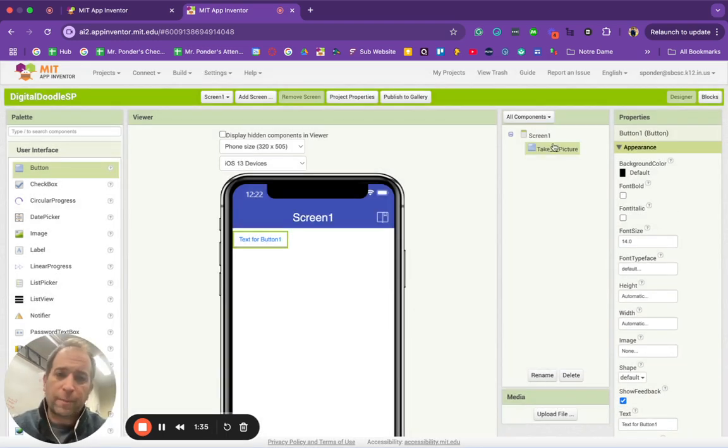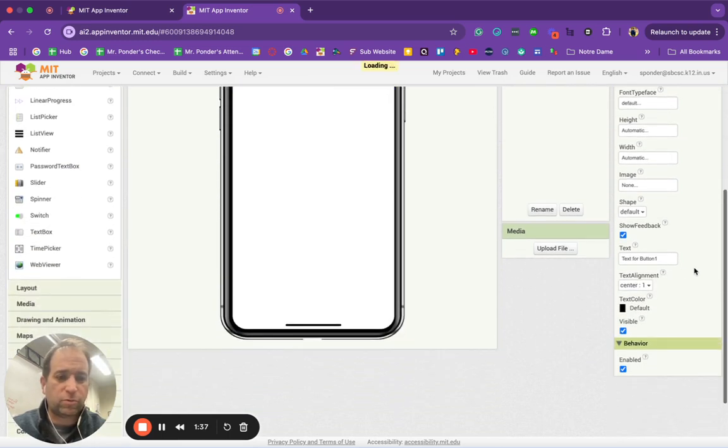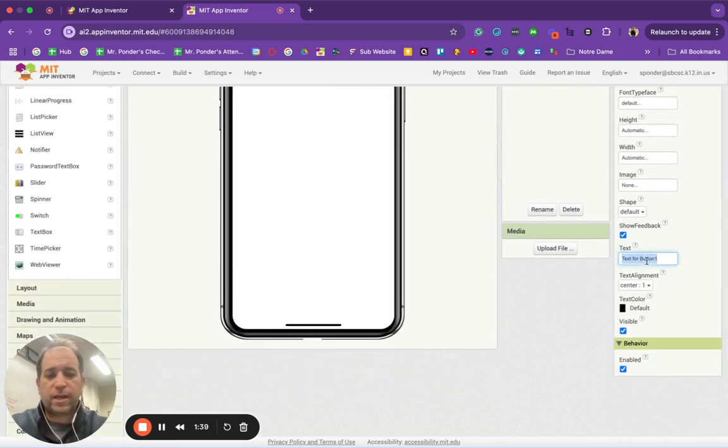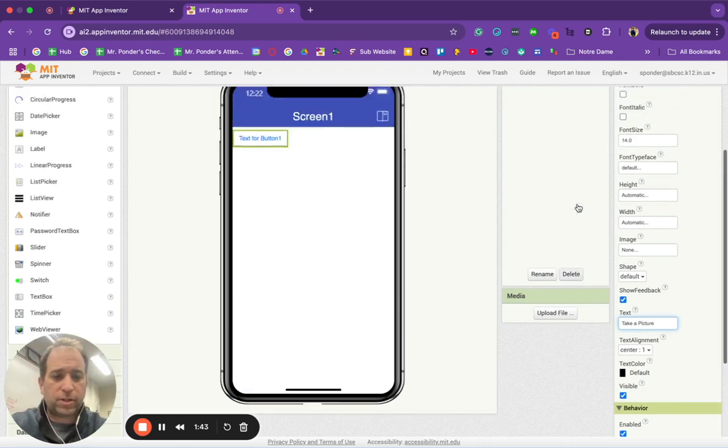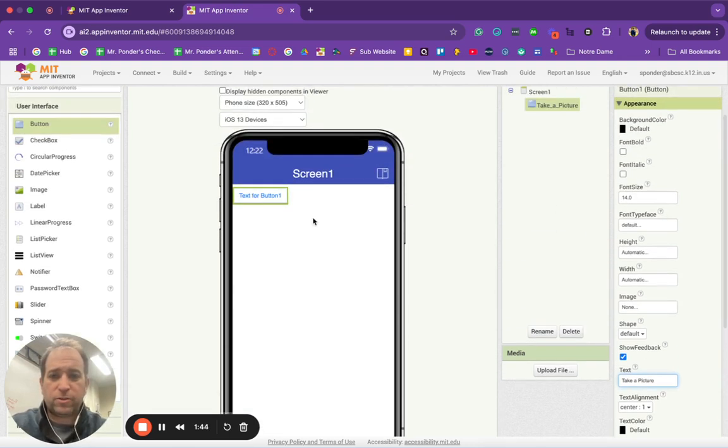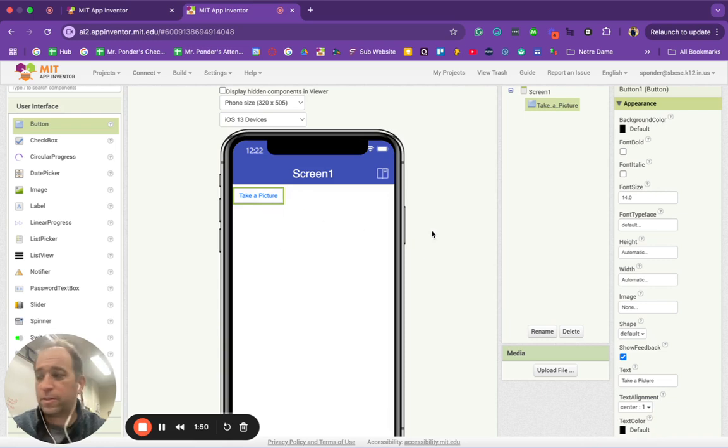Over here are the properties for each one of these buttons. I'm going to scroll down to where it says text and I'm going to say take a picture. As you can see, it says text for button one. But now when I click off of it, it will say take a picture.